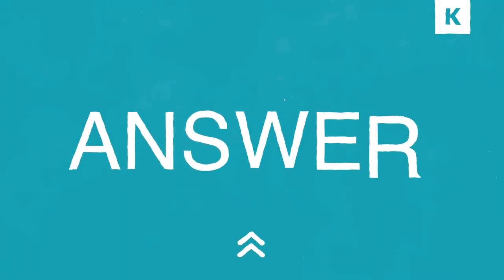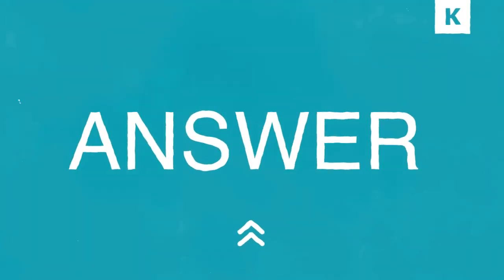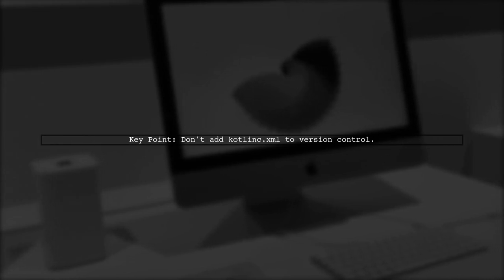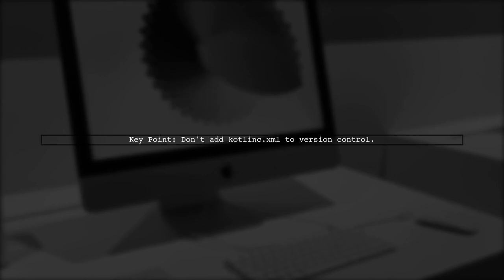Let's now look at a user-suggested answer. The user advises against adding Kotlin.xml to version control. They mention that they never submit anything from the .idea directory.